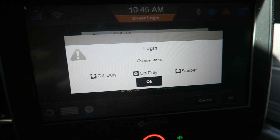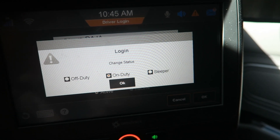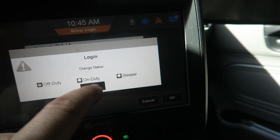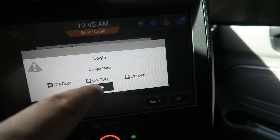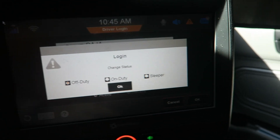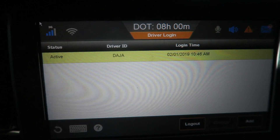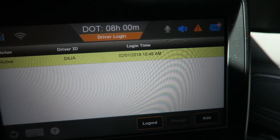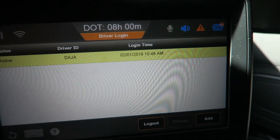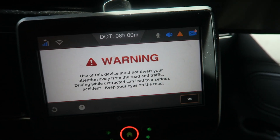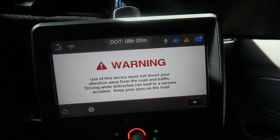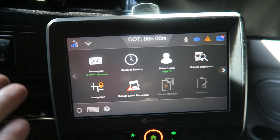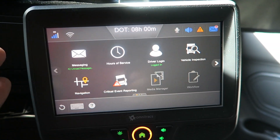When you do that you're going to have the option of what duty status you're going to go to — we'll go to off duty. Now that I'm logged in, instead of having the time it shows my current hours of service available.